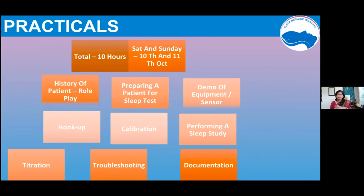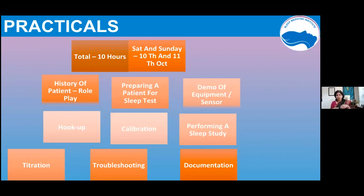The difference with the practicals is that these will be live sessions, whereas the theory modules are recorded. The practical topics include: history taking with a role play on how to ask patients; preparing a patient for a sleep study; demonstration of equipment and sensors; the hookup, meaning connecting all sensors for a sleep study; how to perform a sleep study; PAP titration; troubleshooting; and documentation.